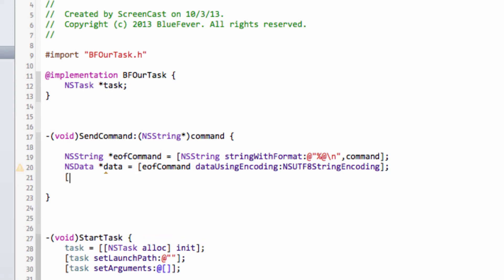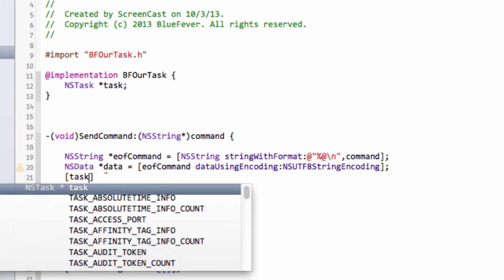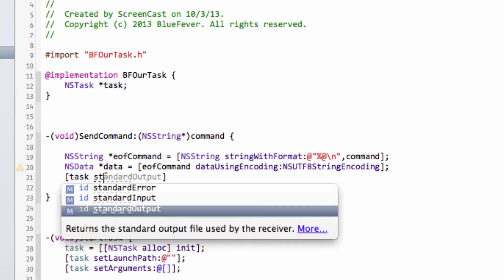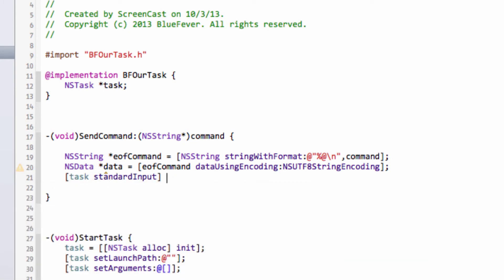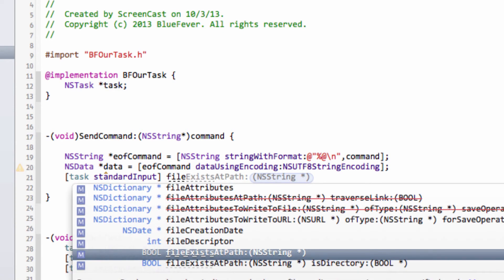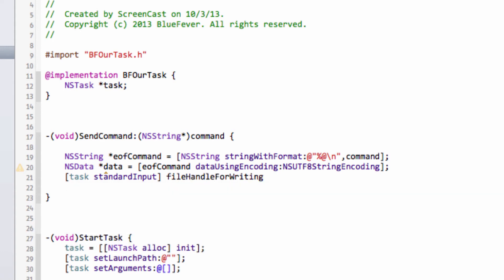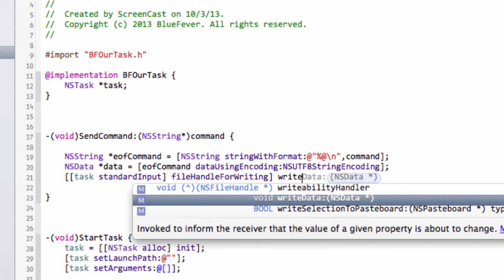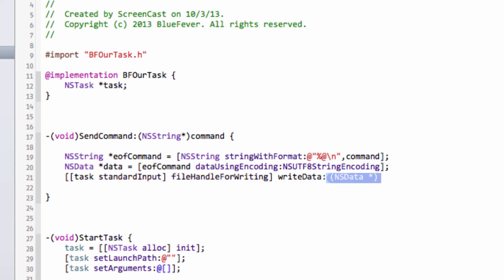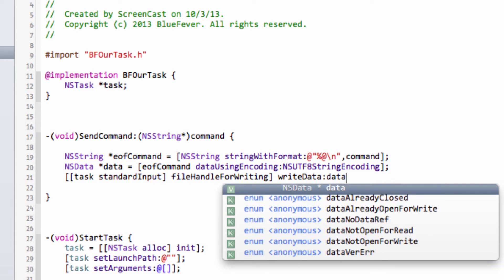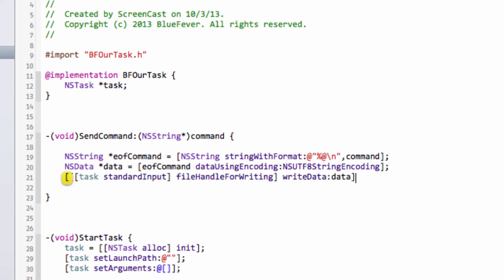And then last but not least, all we need to do is take the standard input of our task, and then we need to ask for a file handle for writing - of course, because we're writing to it - fileHandleForWriting. Then we call writeData on this file handle for writing, and we simply write our data. Another way of doing this would be to actually inside the startTask store in a variable of this class the file handle and simply call writeData, but I've done it this way around. It doesn't really matter in this case.